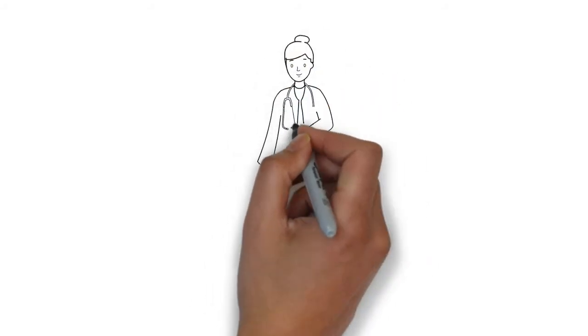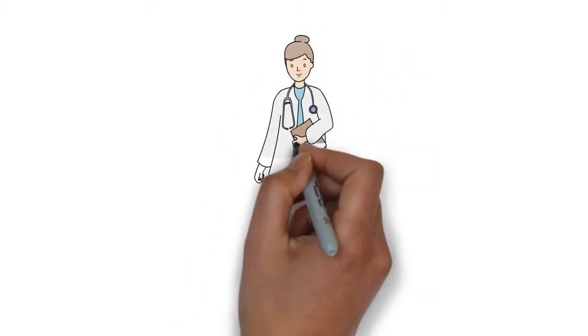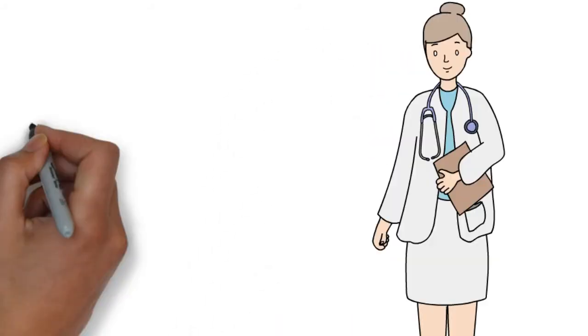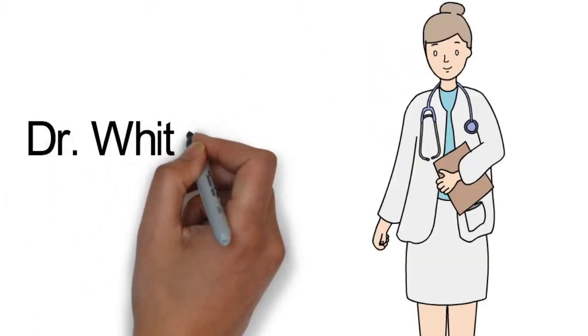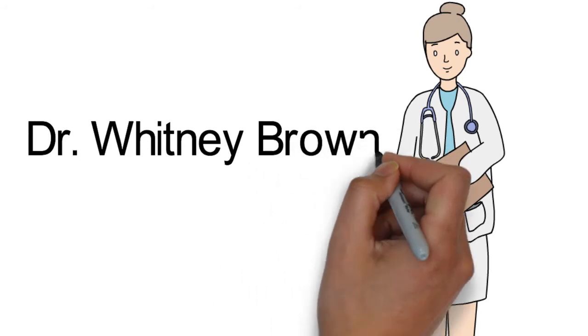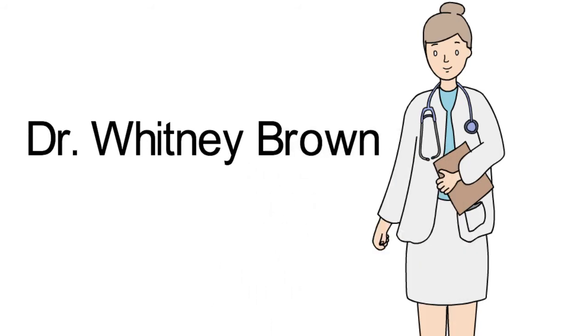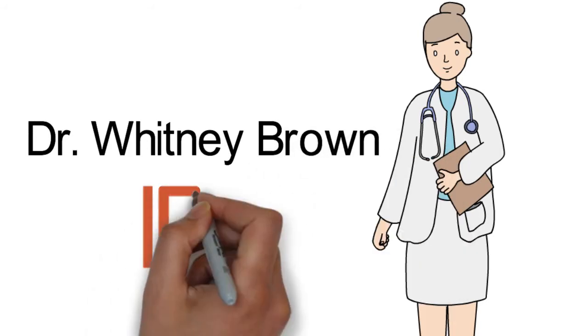I'm Whitney Brown, a pulmonologist at Inova Fairfax Hospital. Today we're going to talk about idiopathic pulmonary fibrosis, or IPF.